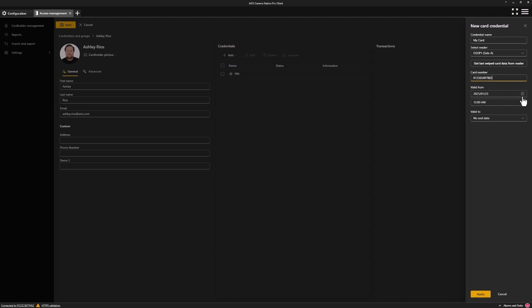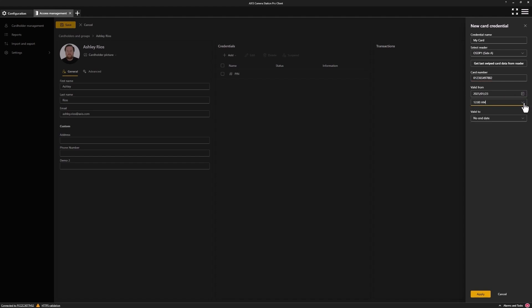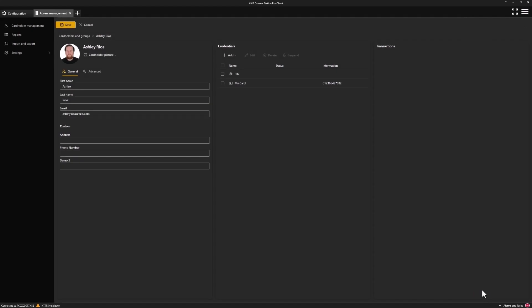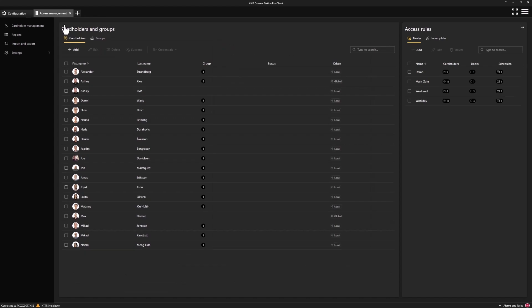Using the date ranges, we can choose from when the date starts, what time this credential will start, and if we want to have a valid to. Here I have no end date, but I could choose something such as a specific time from first use or from last use. Once happy, press apply. With everything filled in, we can then save our credential.